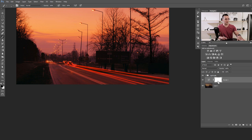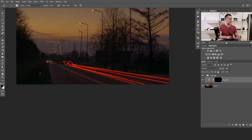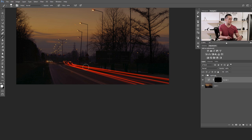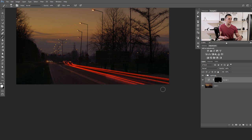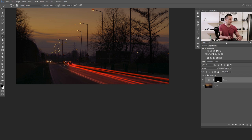Press Ctrl/Command I to invert the mask. Press B for the Brush Tool, use a white soft brush at 100% opacity, and paint over the road area beneath the light trails to reveal the brightening and reddish effect. Then switch to a black brush at 50% or 30% opacity and delete some parts to refine the effect, using a smaller brush for detail. That gives a much better result.